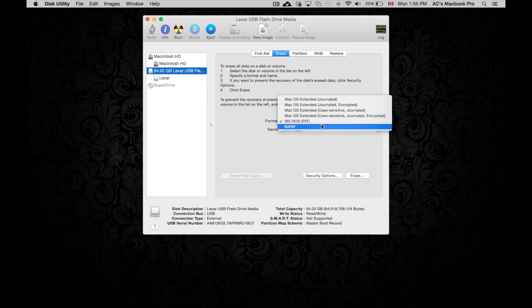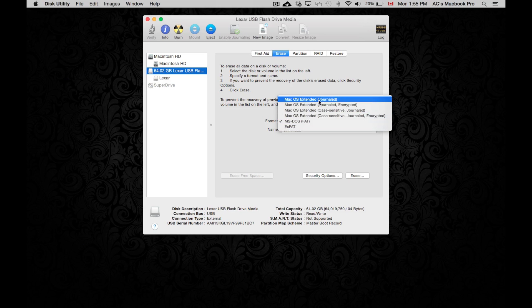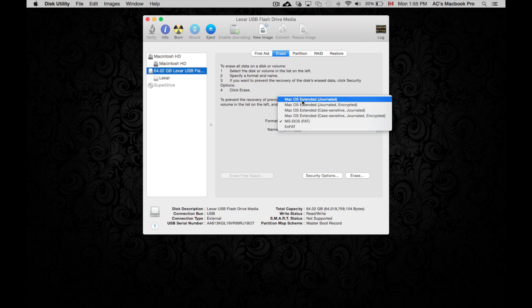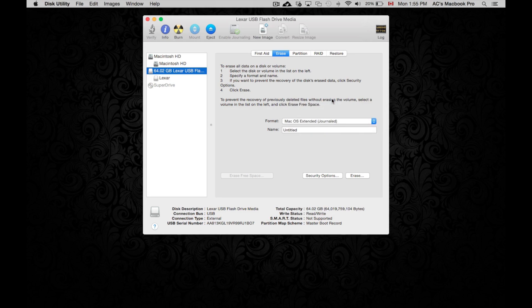Now if you want something straight just for Mac, so you don't get any viruses on them or anything like that, then you want to choose Mac OS X Extended. Now you can do an encrypted one. I don't recommend that one. I just recommend choosing the first option.